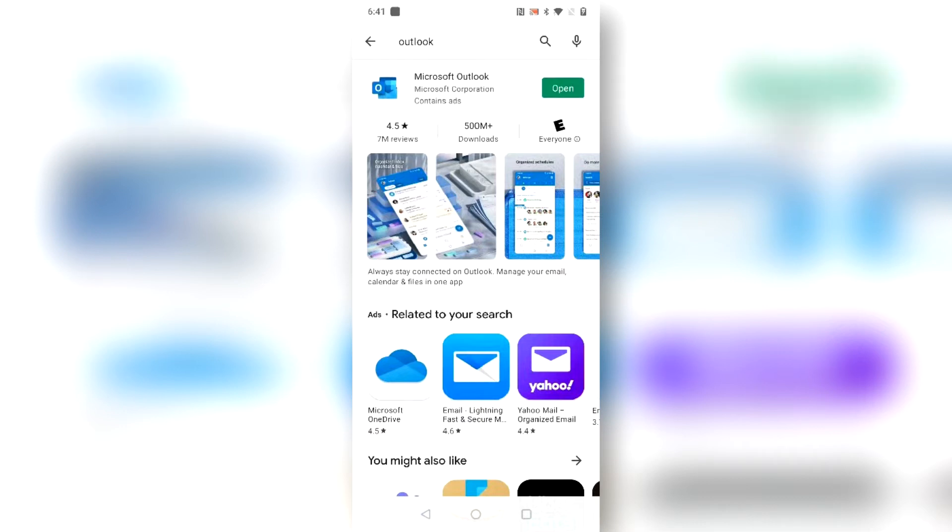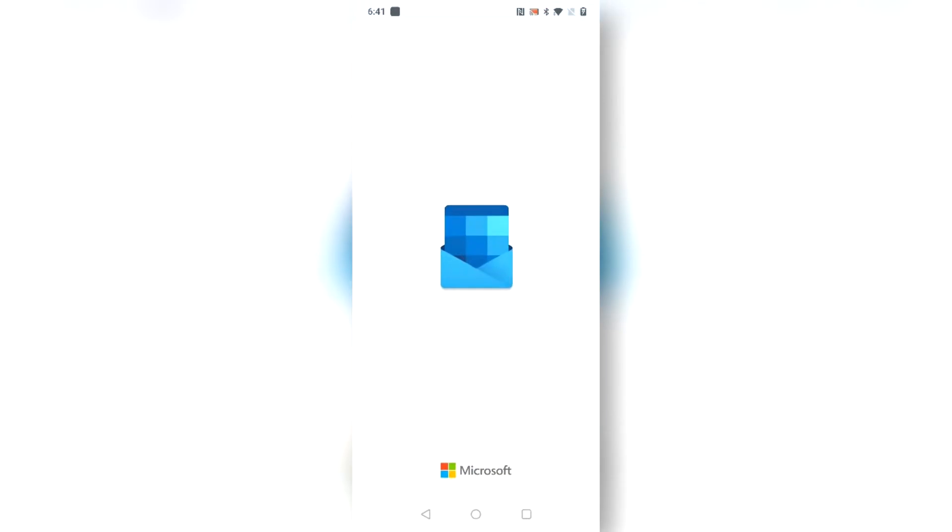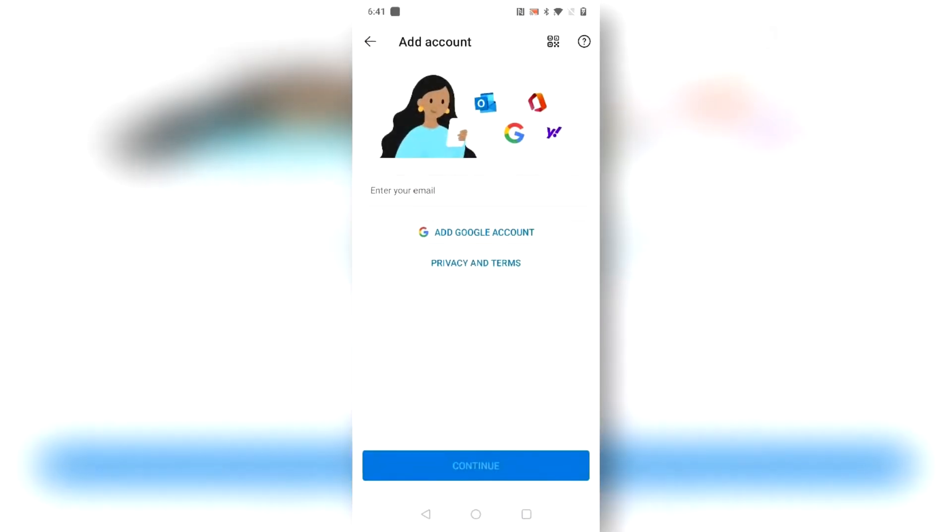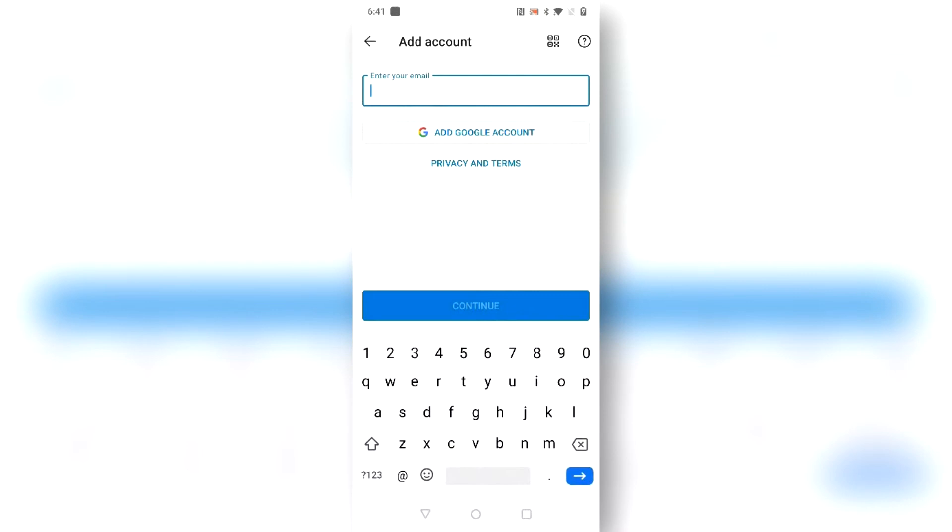Once the app is installed you can open it, add an account, and enter your email address.